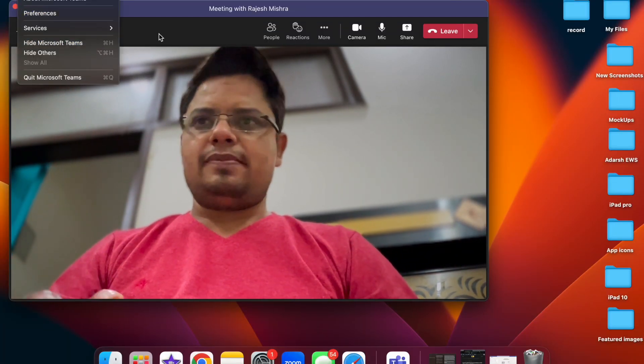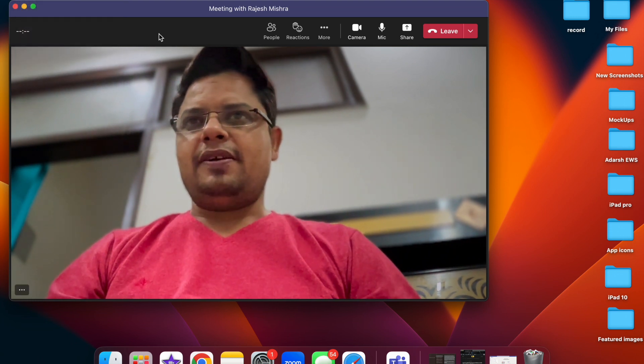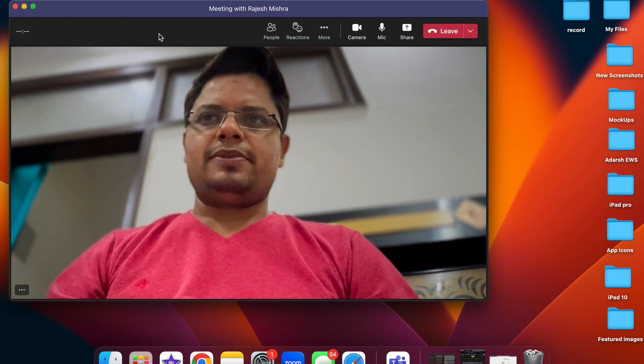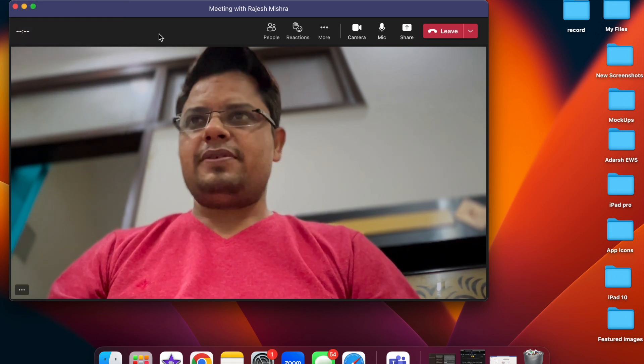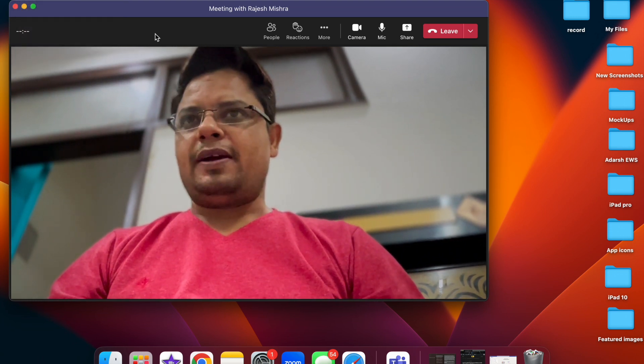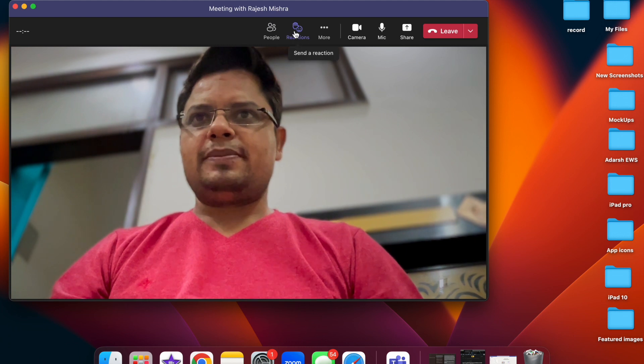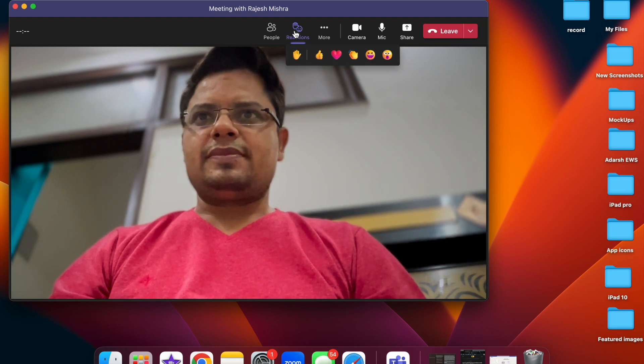So that's how you can set up and use your iPhone as a webcam in Microsoft Teams on your Mac.